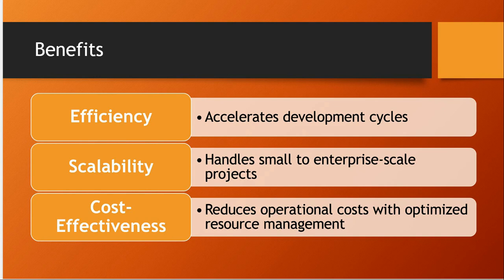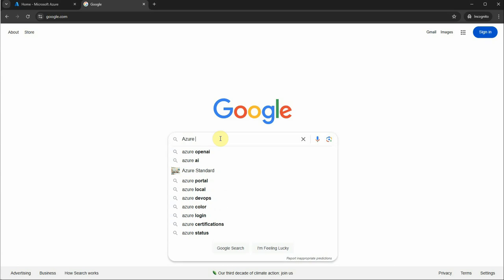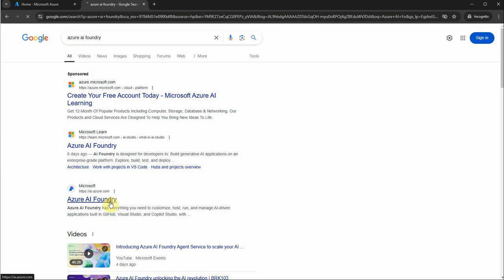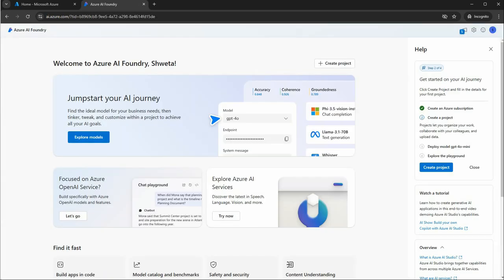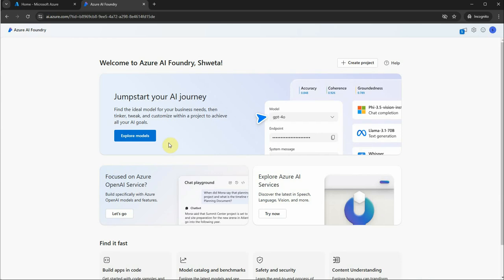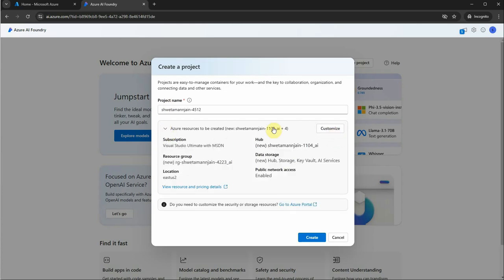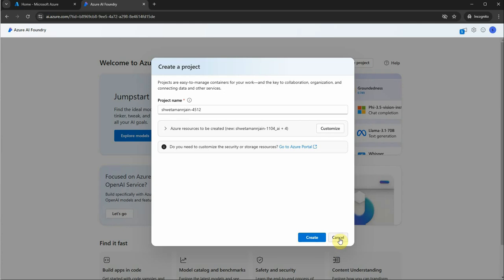Now let's see how we can use it. You can go to any search engine and search for Azure AI Foundry, or go directly to ai.azure.com. It will open a page that asks you to log in. Once logged in, this is the home page you'll see, and at the top there's a button to create your first project where you can give it a name and configure Azure resources.